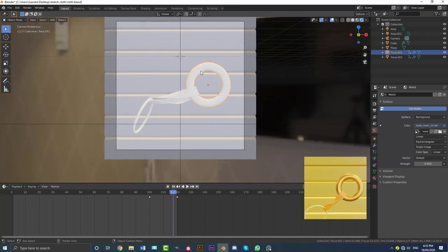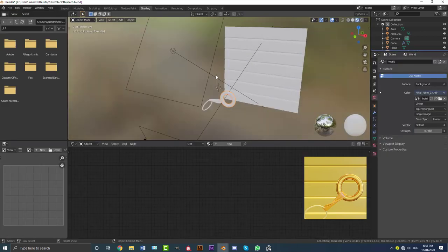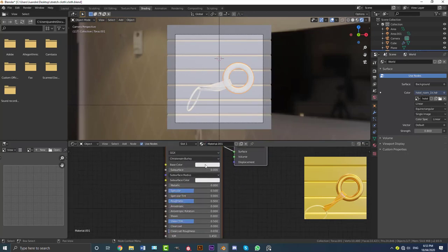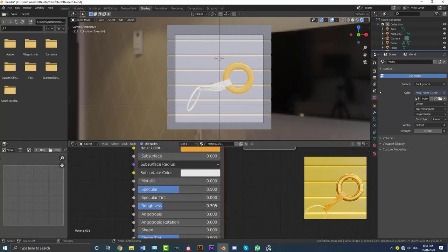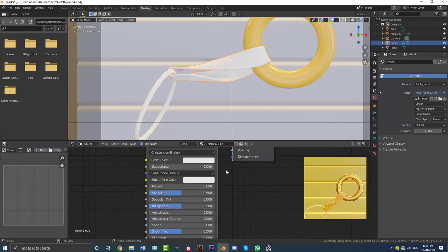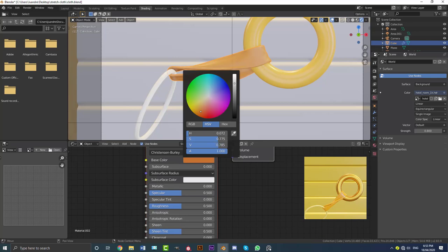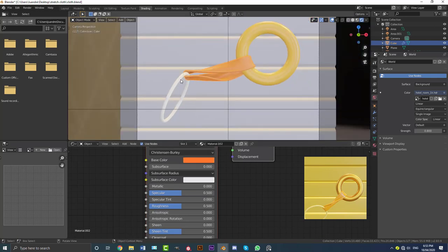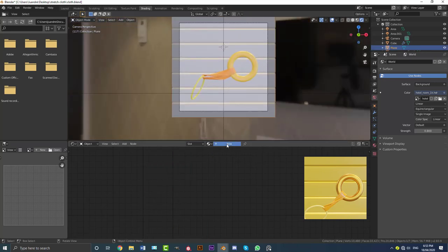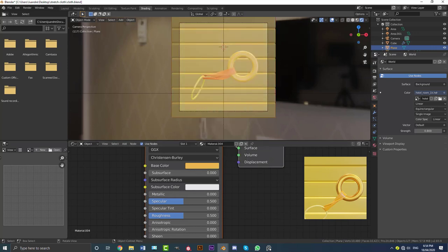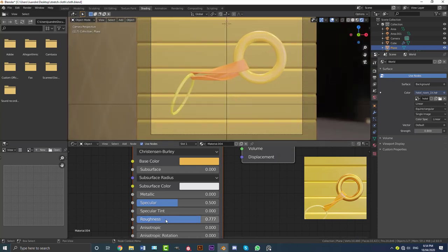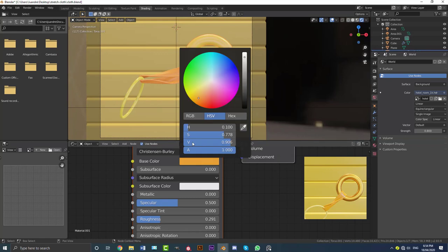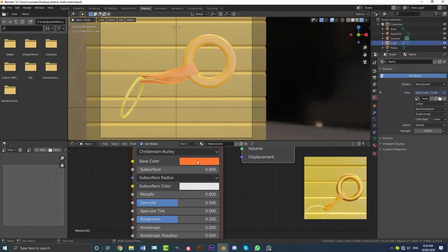Now let's add some basic materials. I'm going with a yellow theme. Select the top torus, go to shading in camera and rendered view, click New, give it a yellow color, and bring the roughness down a little. Select the cloth, click New, give it a yellow — maybe a slightly more orange-yellow. Grab the bottom ring, New, yellow again — make it a bit more reflective. Grab the backdrop plane, New, give it yellow too and increase the roughness to make it less reflective.